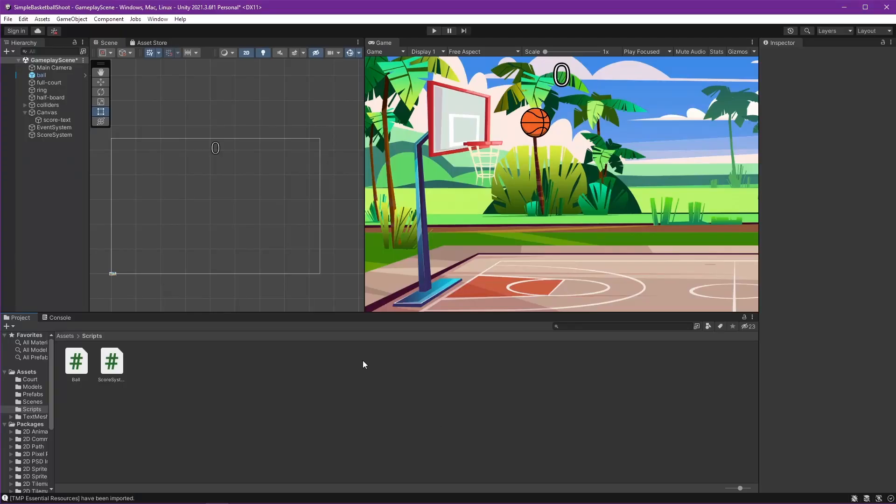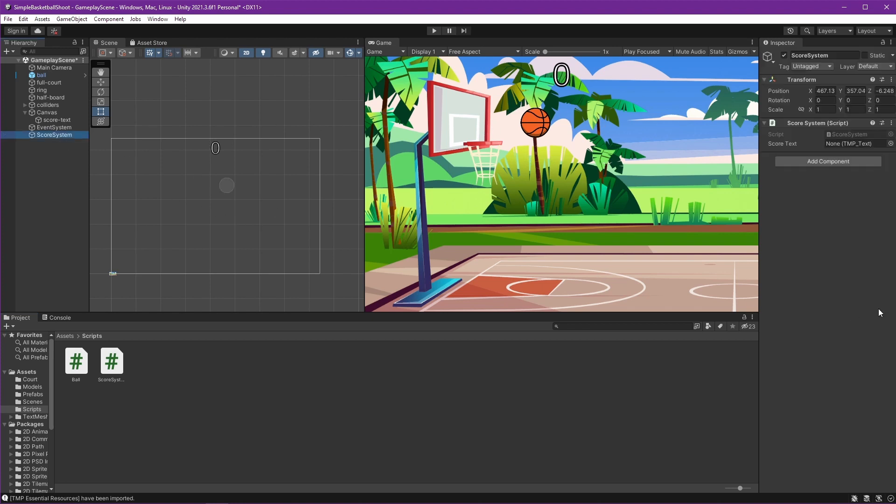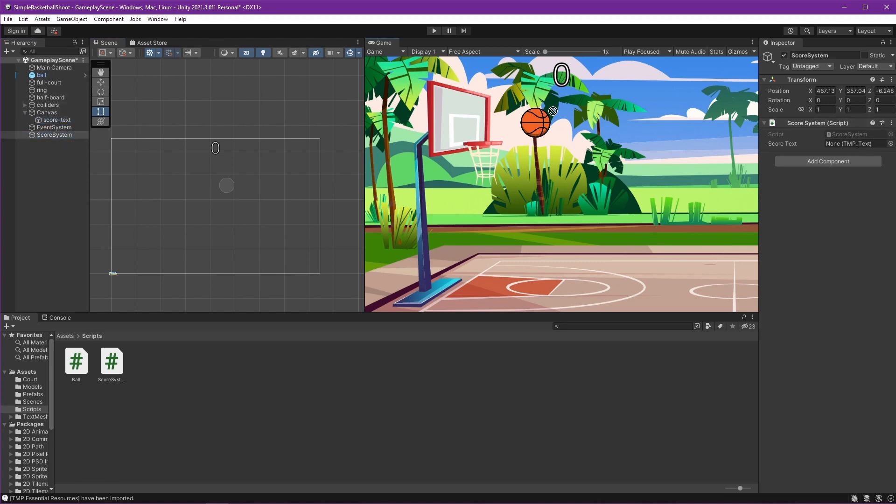And for now, that script will do nothing because we didn't attach it anywhere, right? I mean, we attached it to this, but the Scored function never called. So how to call it? We will use Unity event. Before that, we can attach the TMP text component right here so it connected to the score system.